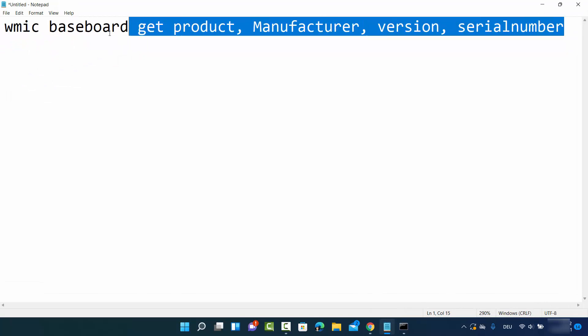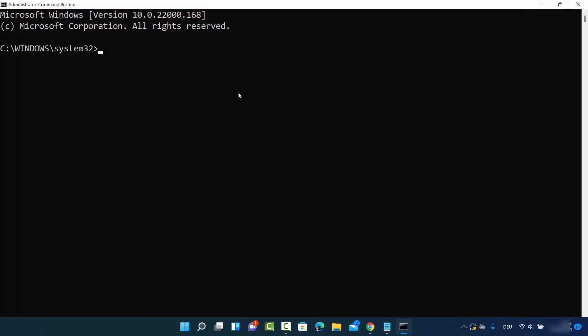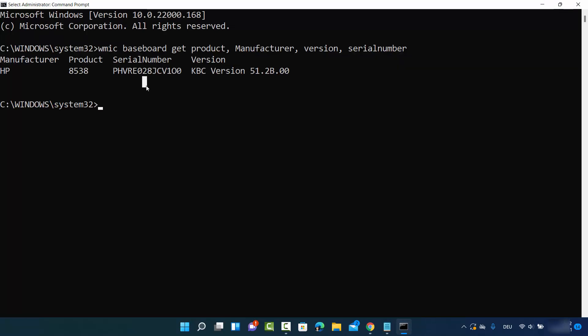Once the terminal or Command Prompt is open, you need to give this command. I'm going to put this command in the description of this video. Just copy this command, press Control+V in your Command Prompt, and press Enter. It will provide you the following information.